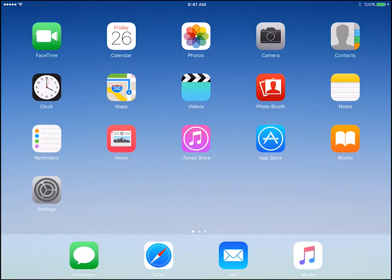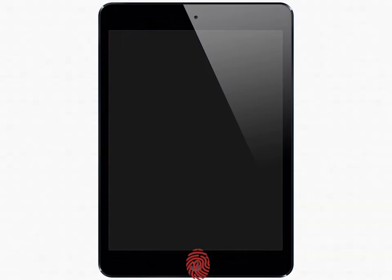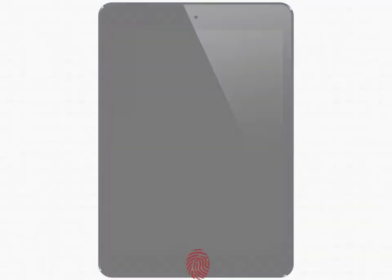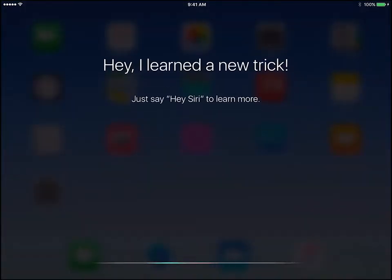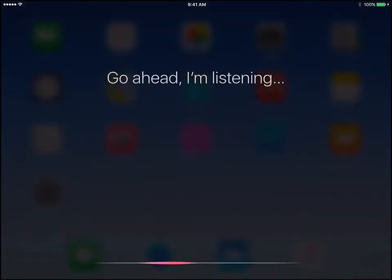You can activate Siri at any time by holding down the home button on your iPad and waiting for a ding. When Siri is listening, you will see multicolored lines at the bottom of the screen.